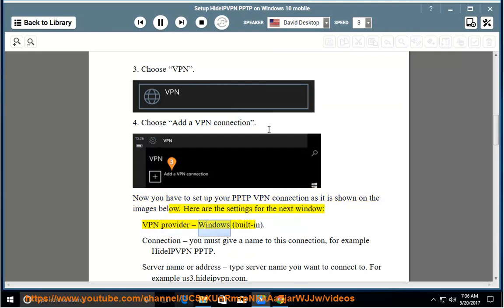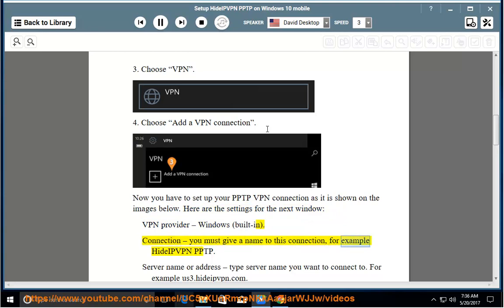VPN Provider: Windows Built-in. Connection: you must give a name to this connection, for example HideIPVPN PPTP.